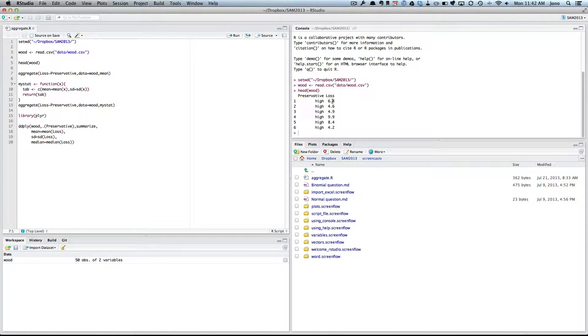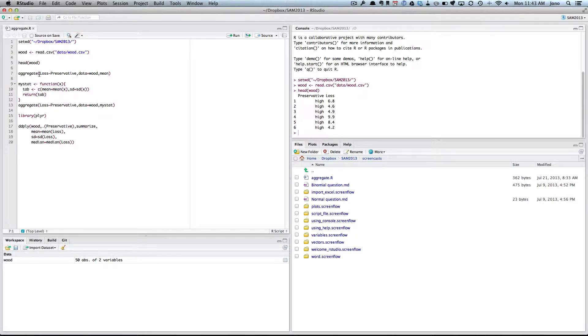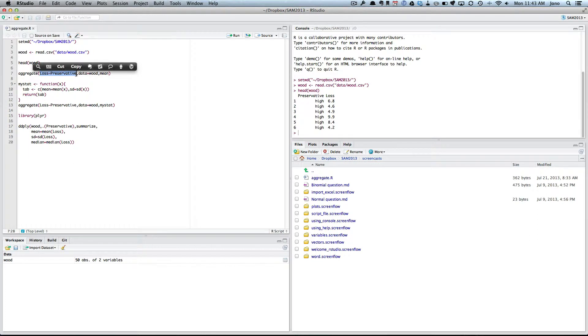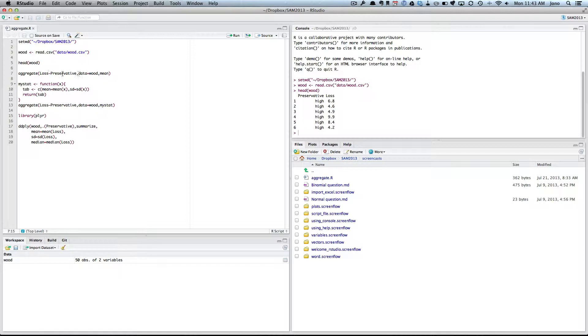And what I'd like to do is, first of all, let's say I wanted to get the mean loss for the high group and the mean loss for the low group. Well, we can use the aggregate function. So the way you do it is aggregate, and then we use what we call the formula notation. So you put the measurement on the left of the tilde, and then you put the groups on the right. You then let R know where it will find loss and preservative, because at the moment if you just said loss and preservative it doesn't know. You have to say, well actually, they are in the wood data.